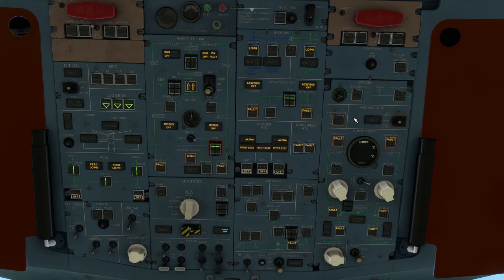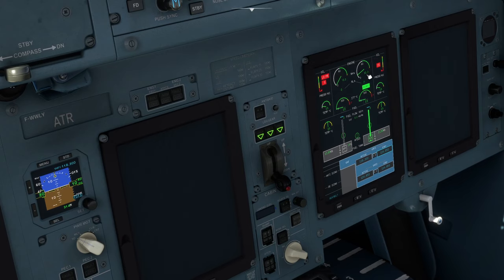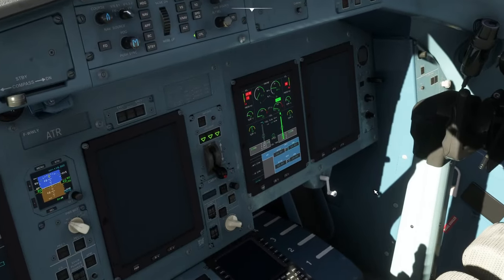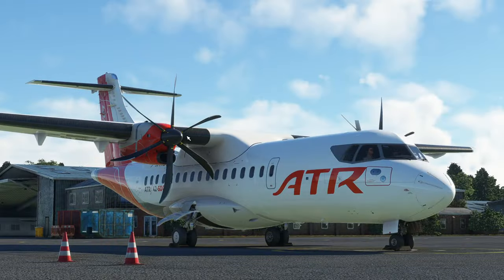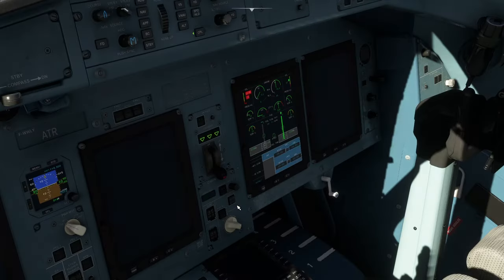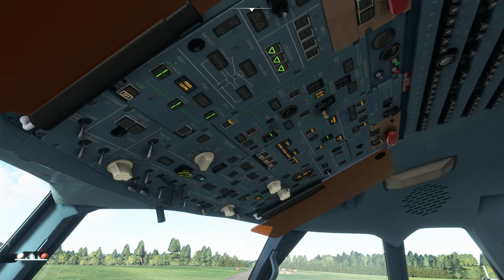We're going to start engine number two in hotel mode. The pump for engine number two goes to on. Start can go to A, B, or start A and B — it doesn't matter. Then we hit start and come down in the cockpit. We watch the NH for engine number two; as soon as it goes through 10%, we can advance the fuel condition lever for engine number two and the engine will fire up. Outside, the propeller is not spinning but you'll see heat starting to pour out the back of the engine. As soon as NH gets to idle, you can go overhead and turn off the engine start system.